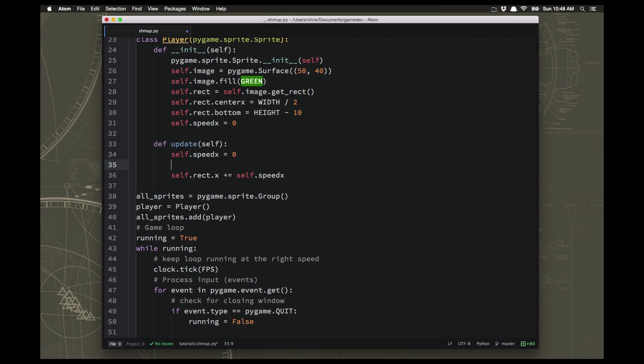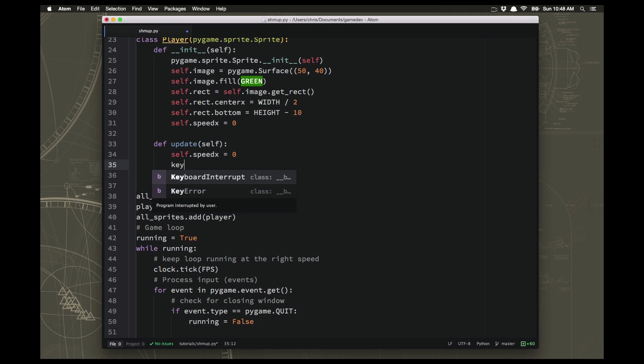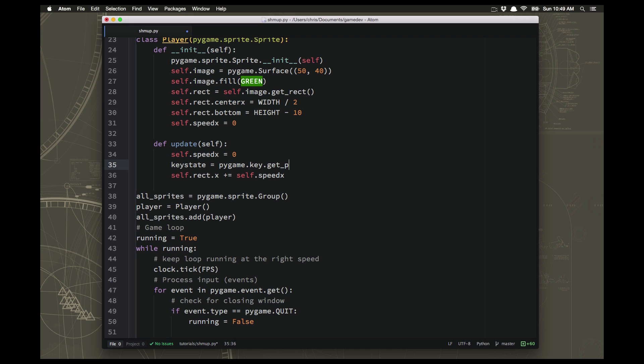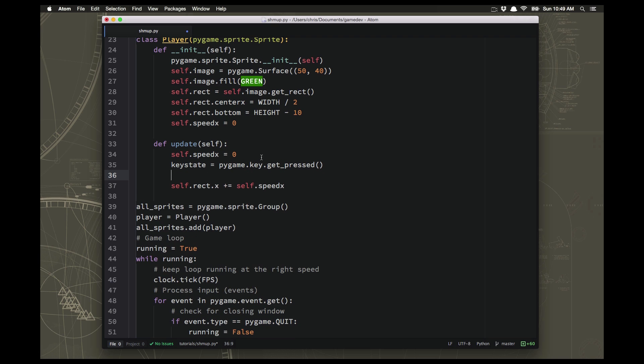So the way that we do that is we have to find out what keys are down. And the way you do that is there's a command in Pygame called pygame.key.get_pressed. And get_pressed will give us back a list. And that list will be every key on the keyboard that happens to be down right at this instant. So if three or four different keys are held down at the same time, you would know about all of them. So once we have that list, we can say if the key state...